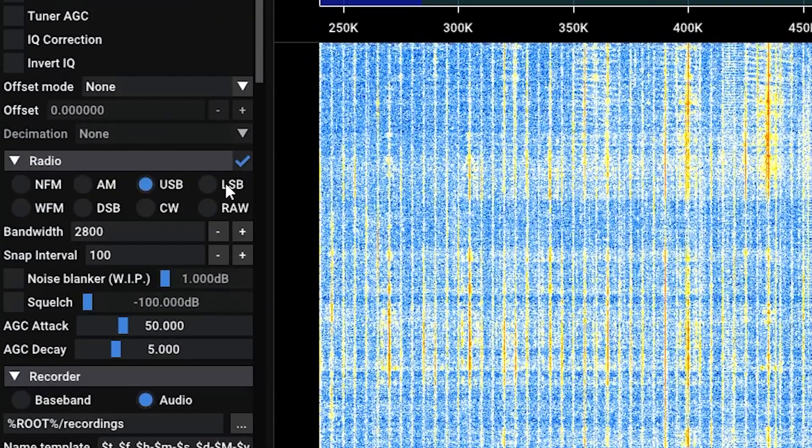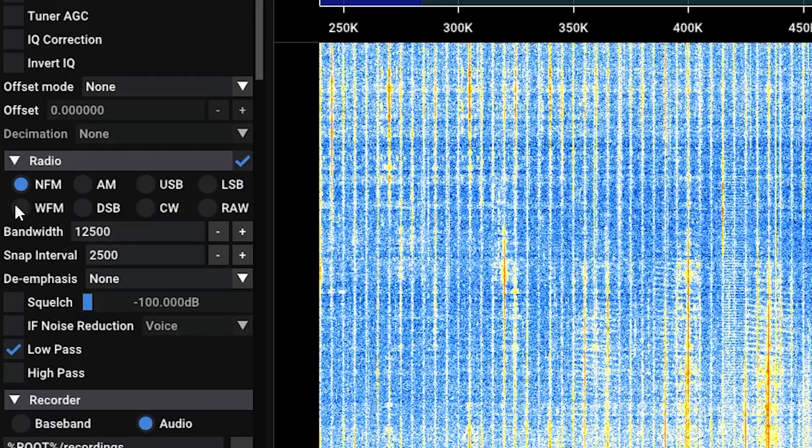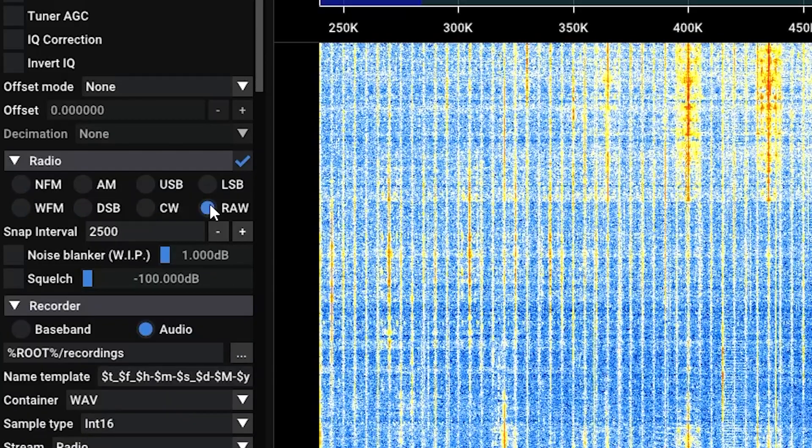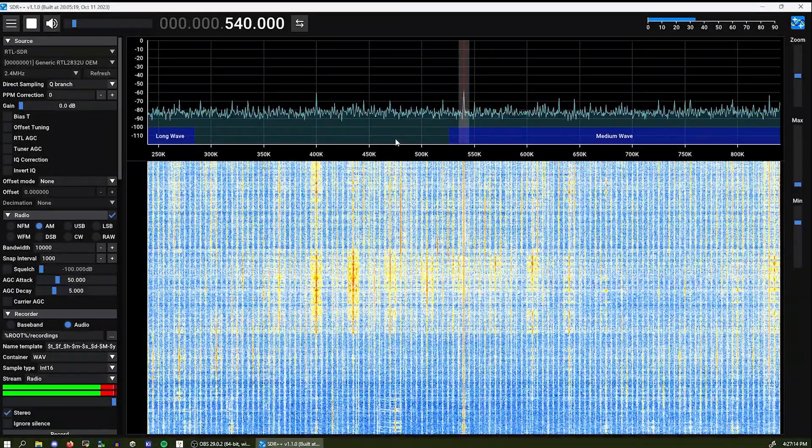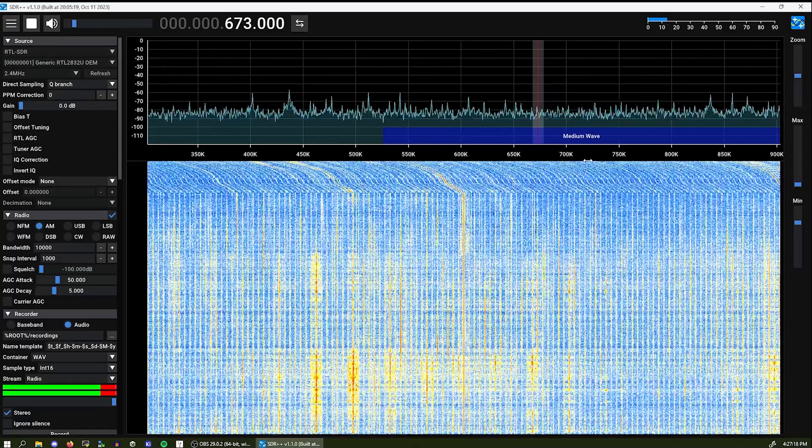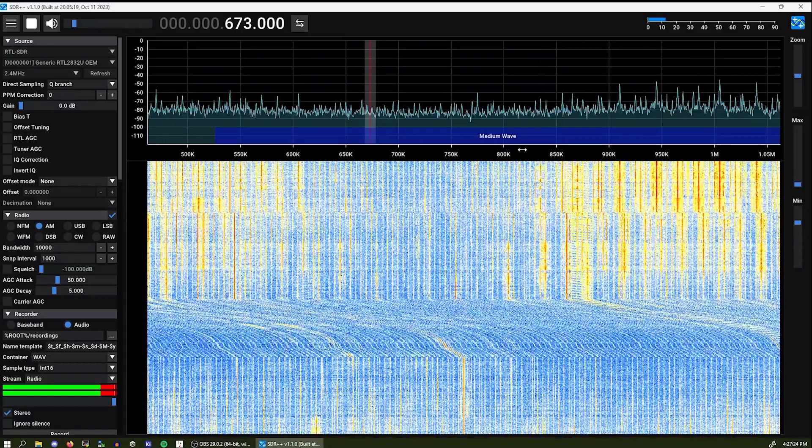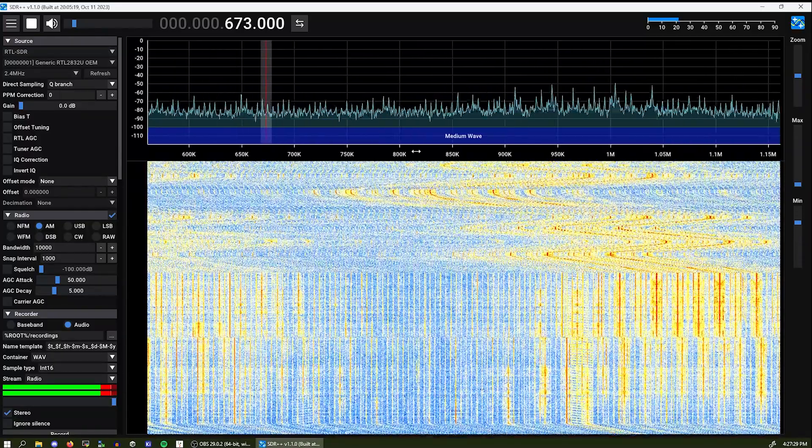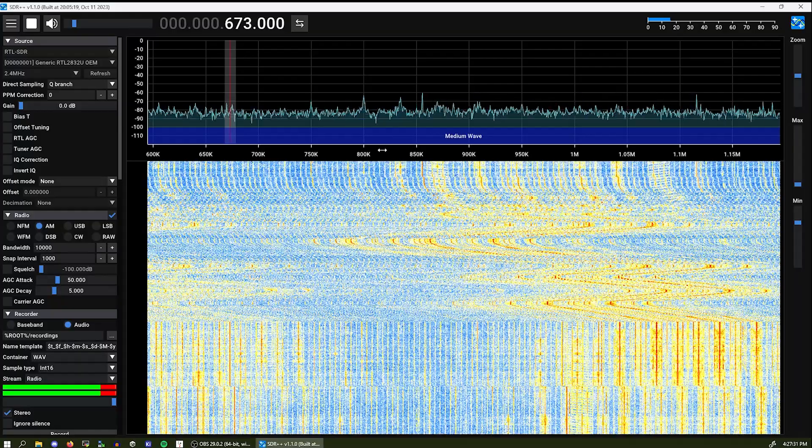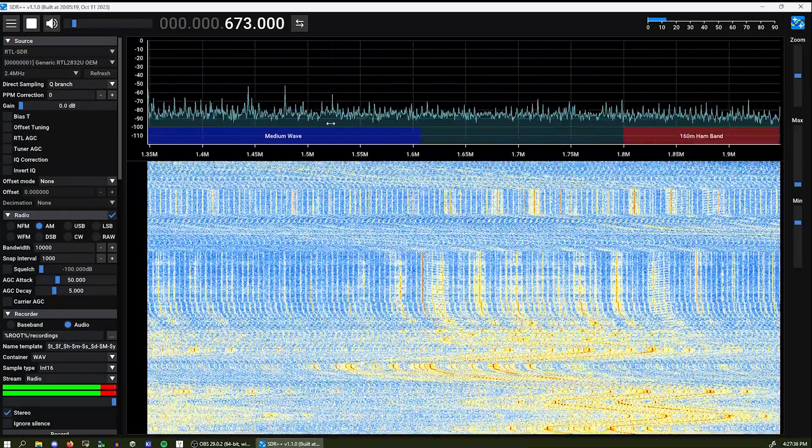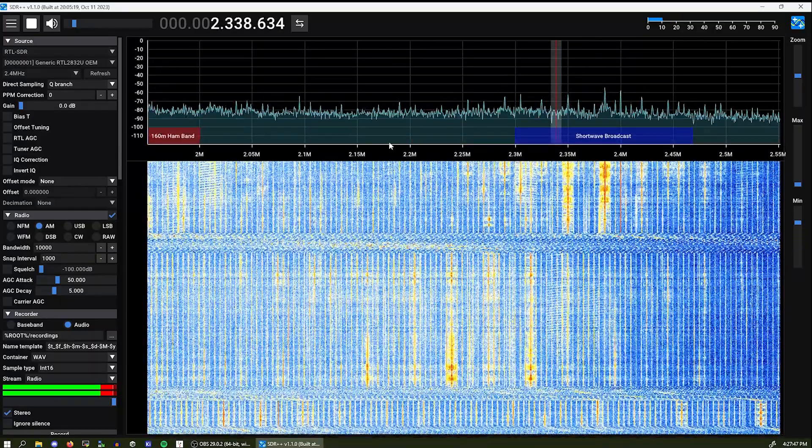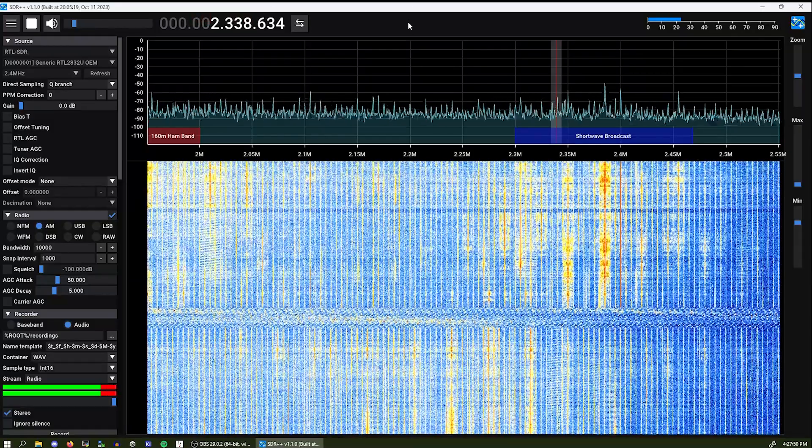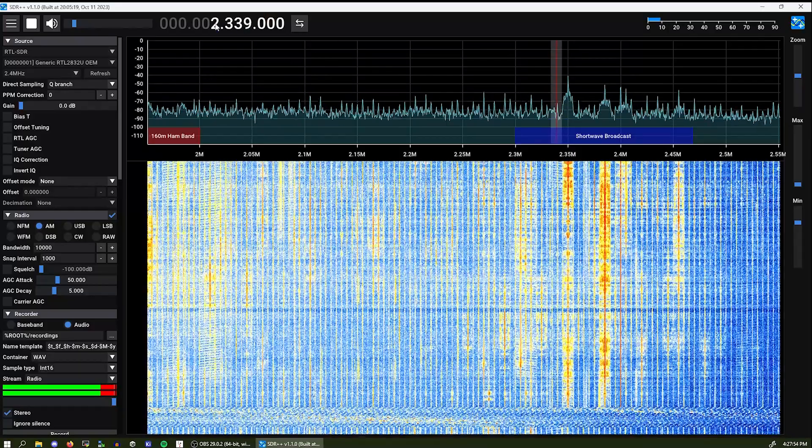So upper side band, lower side band, narrow band FM, wide FM, double side band, CW or raw. I'll leave it on AM. So you can scroll around by left clicking and holding and just simply dragging your mouse to left and right on the frequency panel as I like to call it. One important thing is that you can use your mouse slider to move around the frequencies and fine tune.